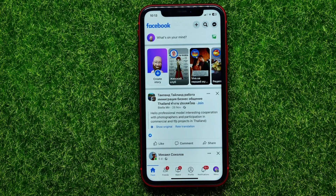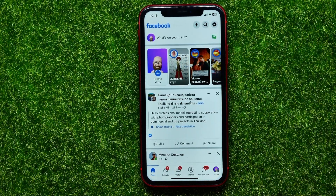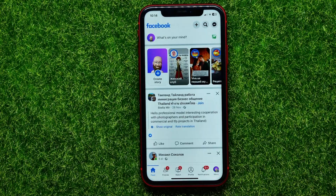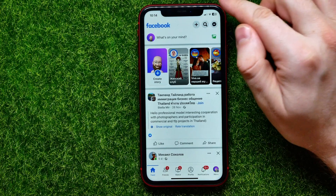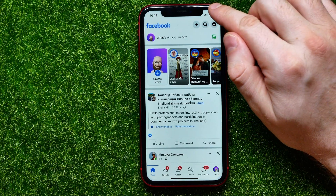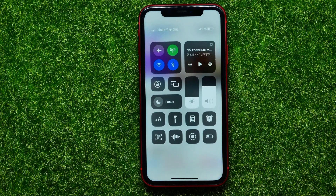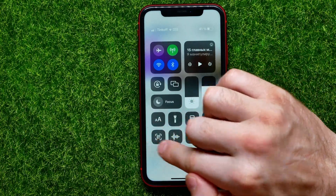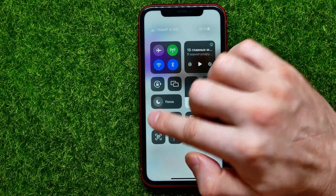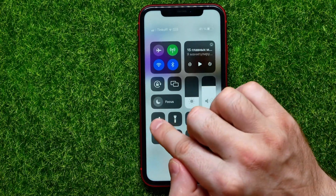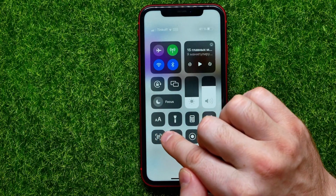So let's begin. First, open up the Facebook app. Now all you have to do is open up the Control Center. Just swipe down from the top right corner to bring up the Control Center, and here among these little icons you can easily find that icon.